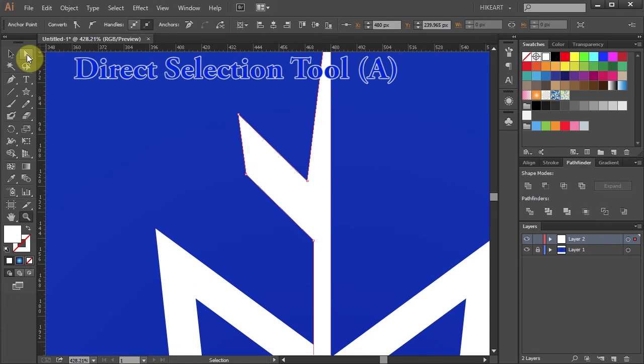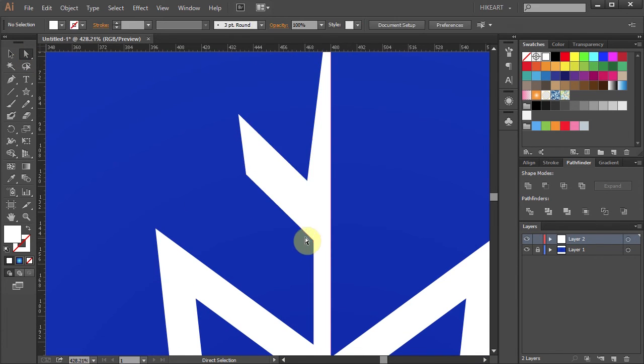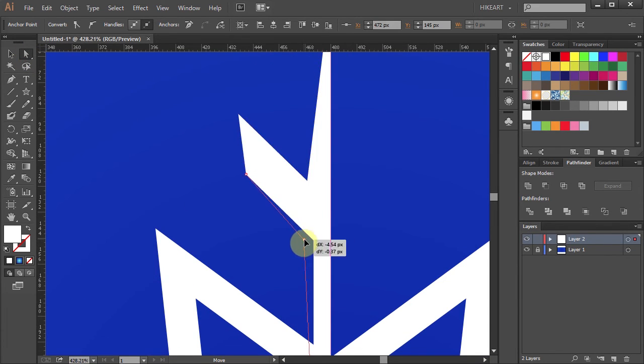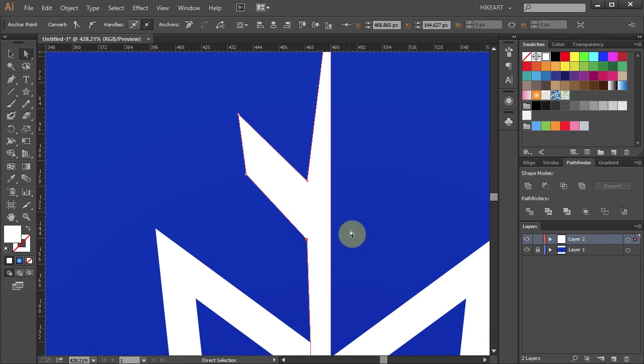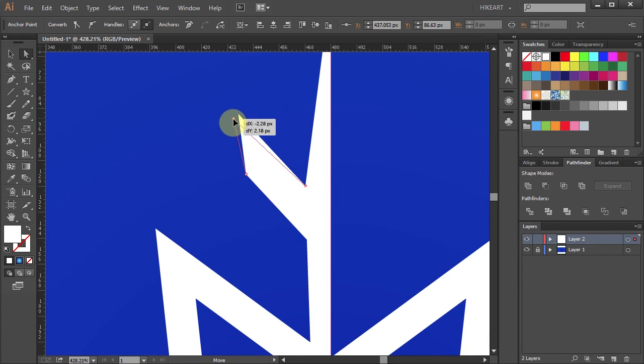Now using the Direct Selection tool you can modify individual points until you are happy with your shape.